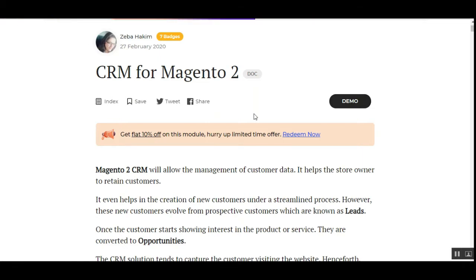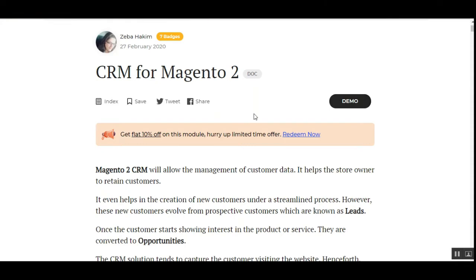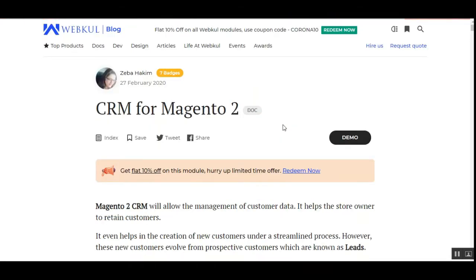Hello and welcome to this new video tutorial of Customer Relationship Management for the Magento 2 platform. In today's video tutorial, we'll be showing you how the web store owner would be able to set up the CRM from the admin backend panel, and we'll also be showing you the different options available for customer management in the admin backend panel.